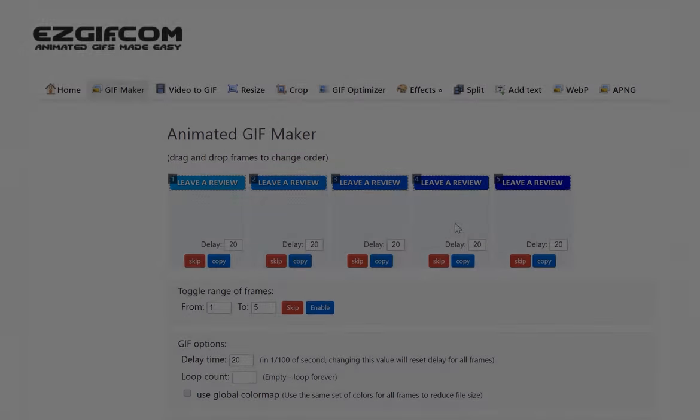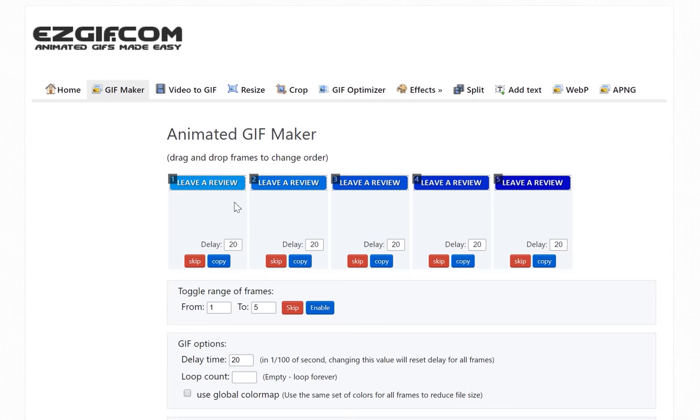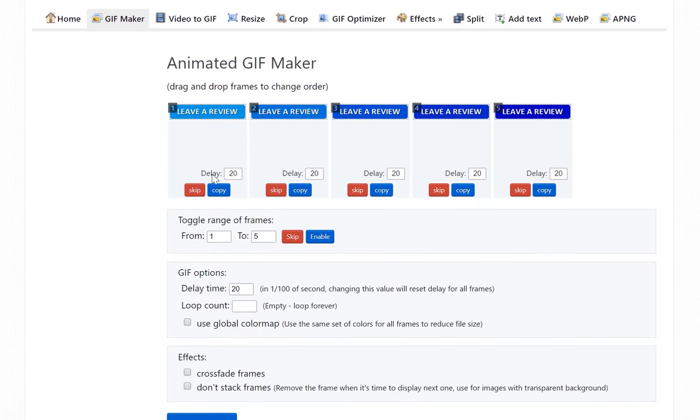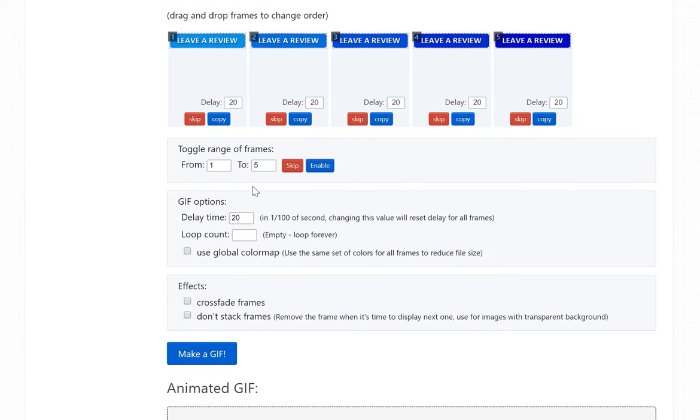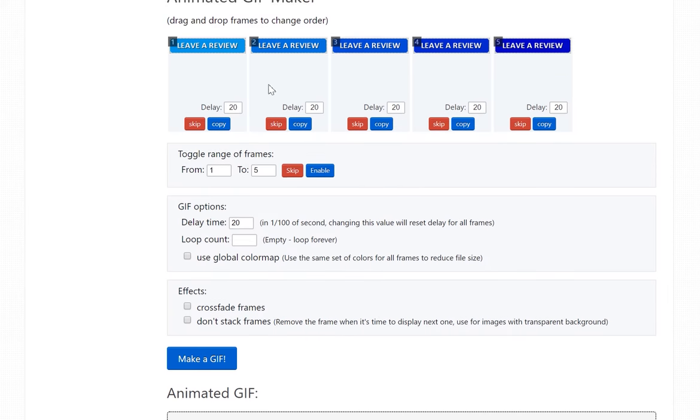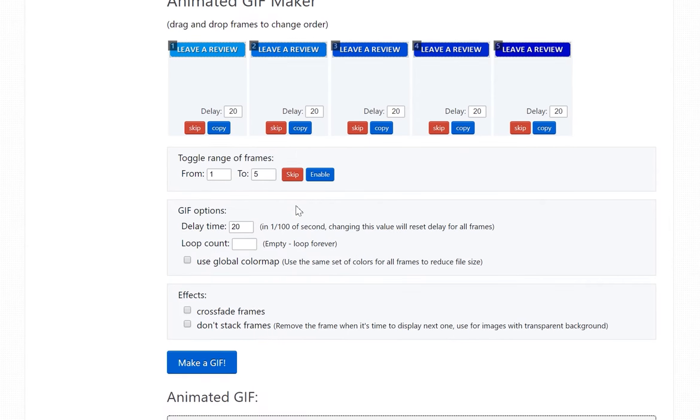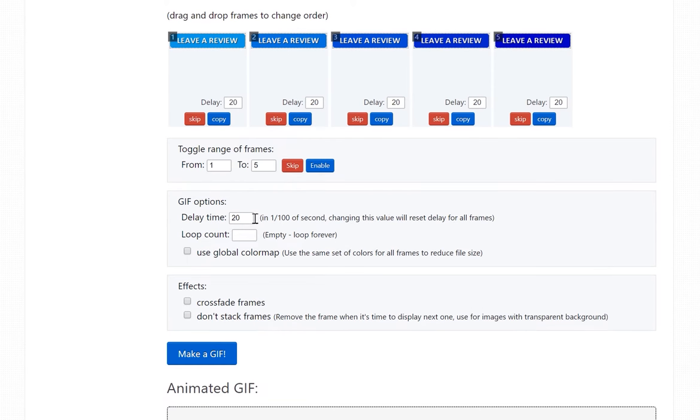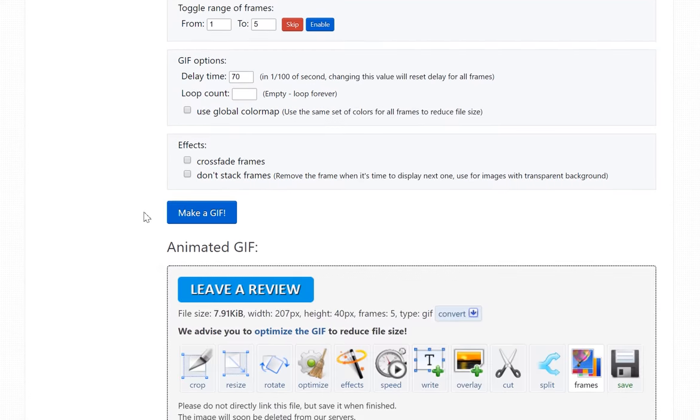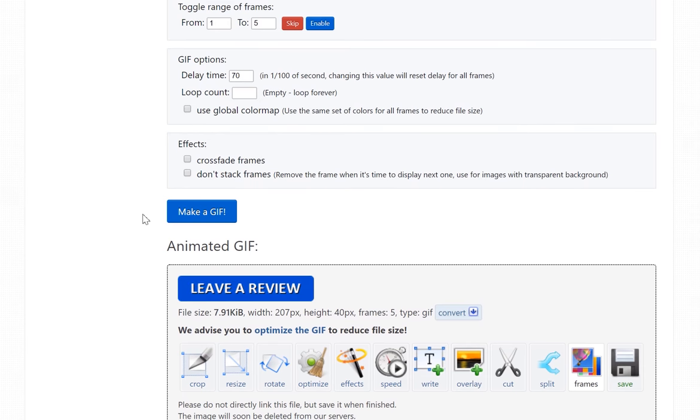Once all your images are loaded, you can come in here and choose exactly what colors to start off with and end with and the delay time allows you how long each color is shown. In this case, I usually like to put maybe about 70 so you can see that the colors actually don't change as fast.